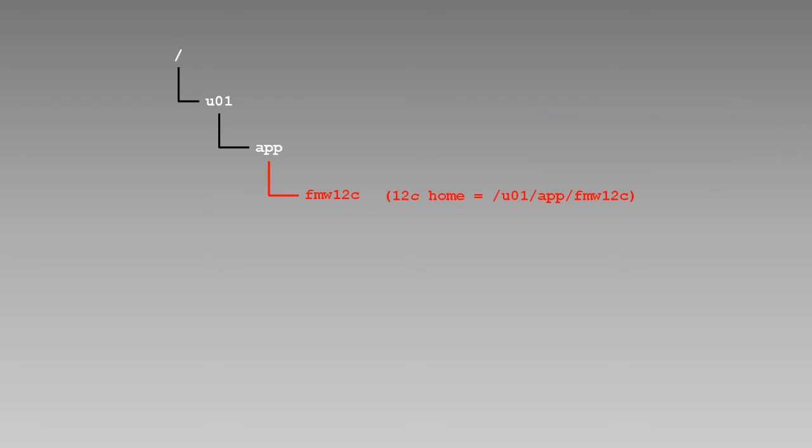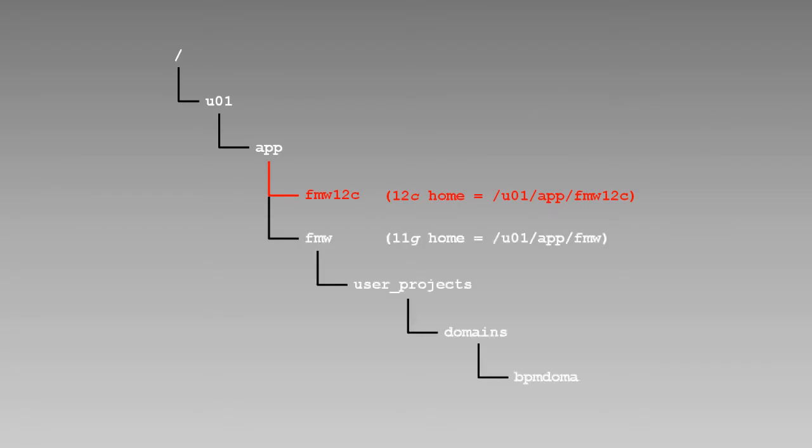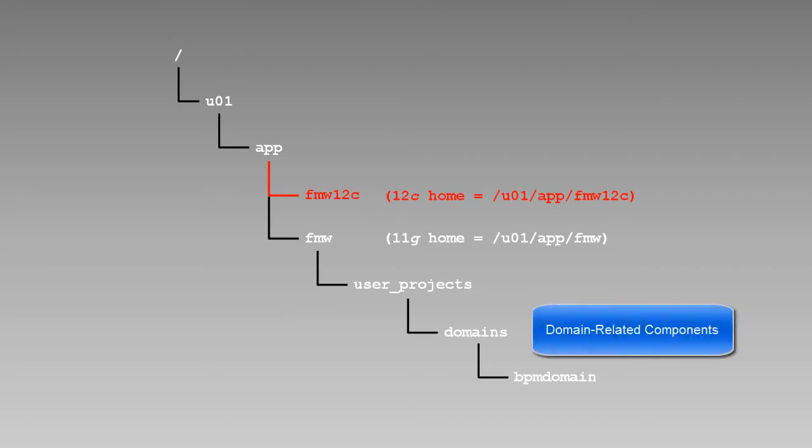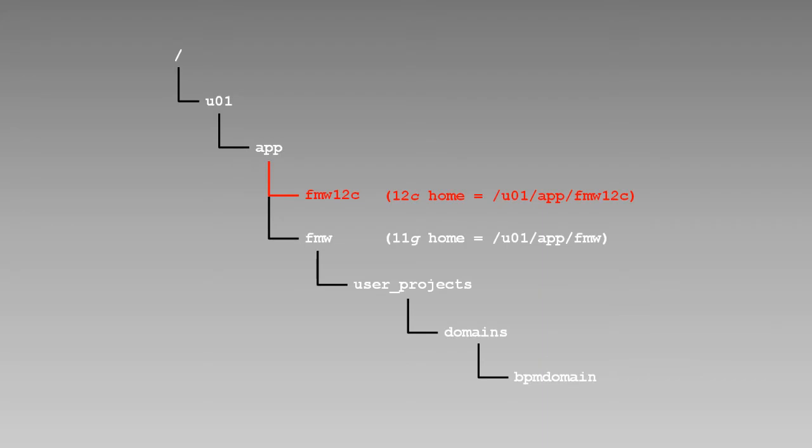However, the domain was upgraded in place. That means the domain-related components, such as the scripts to start and stop WebLogic server, are still found under the original domain folder. As you may recall, we reconfigured the node manager to be domain-based rather than host-based, so the startup and shutdown scripts for the node manager are here as well.